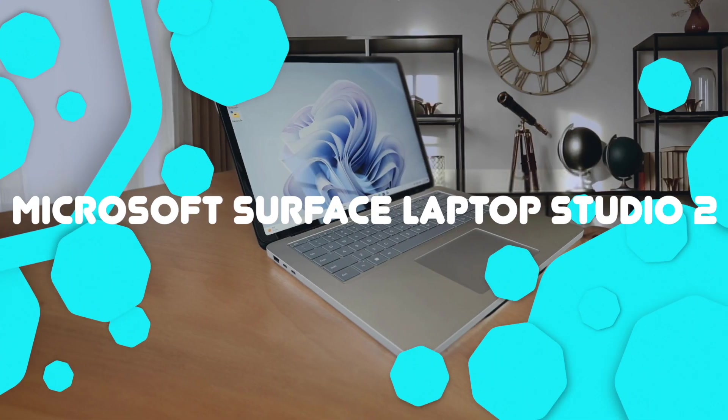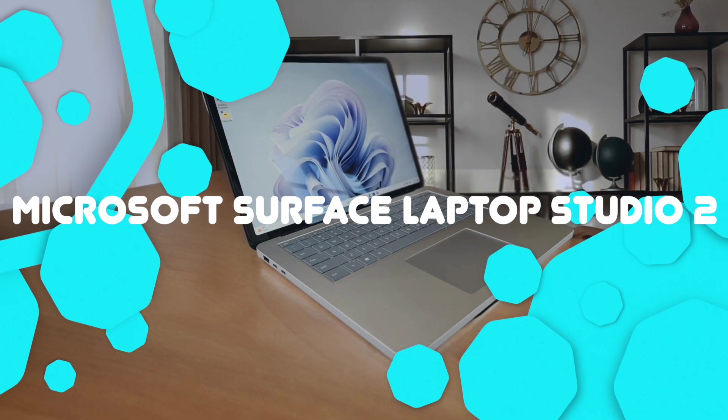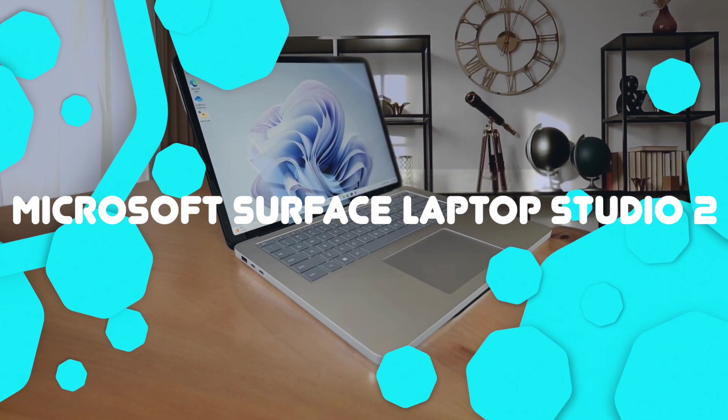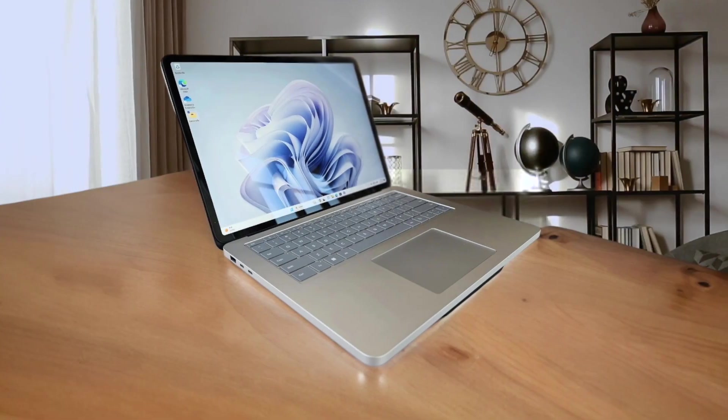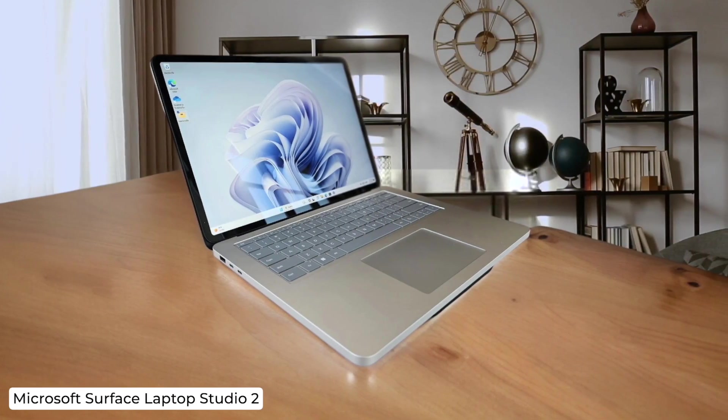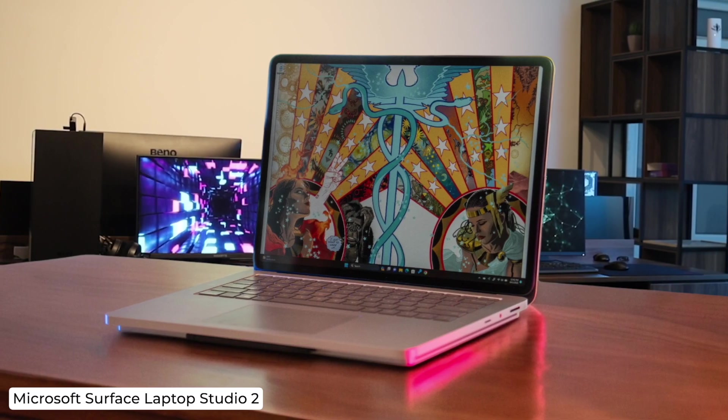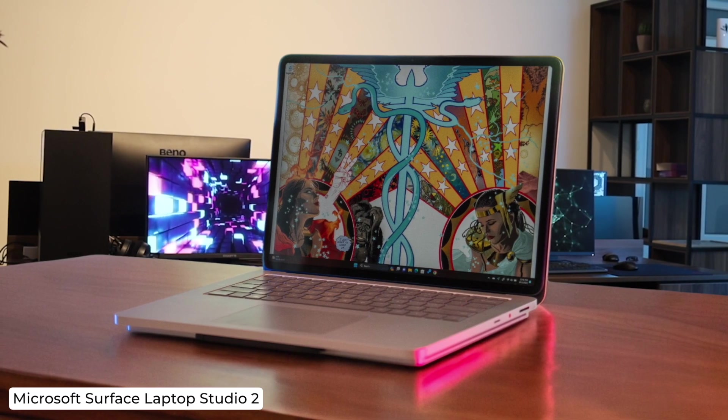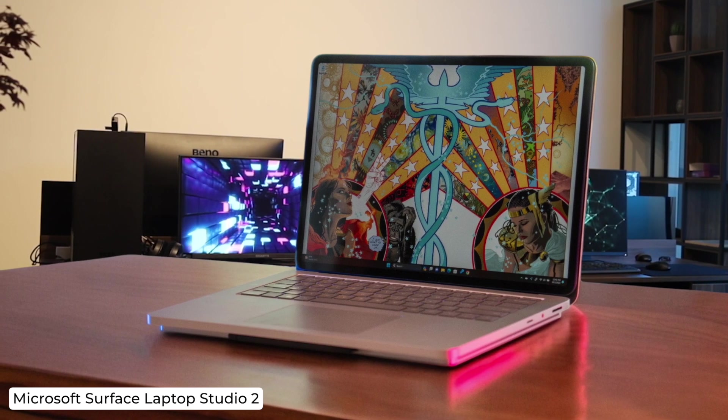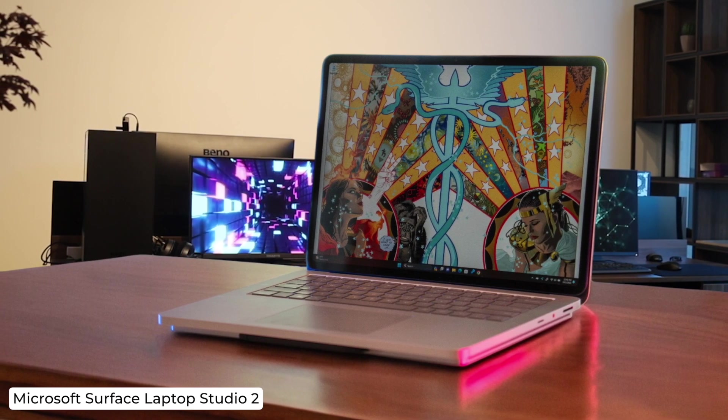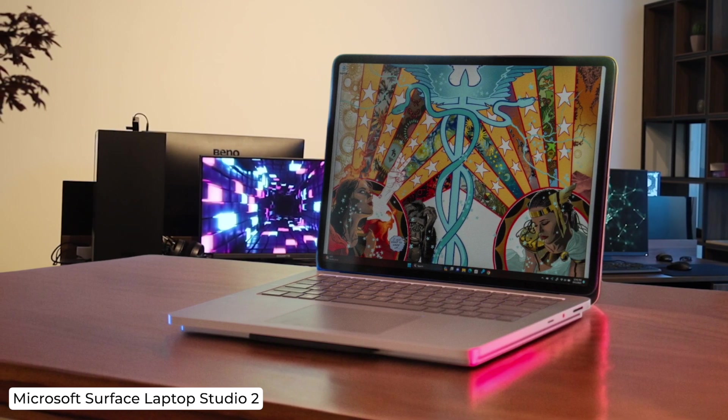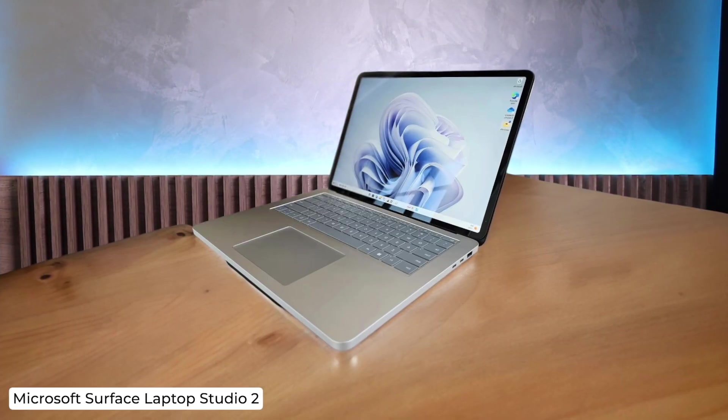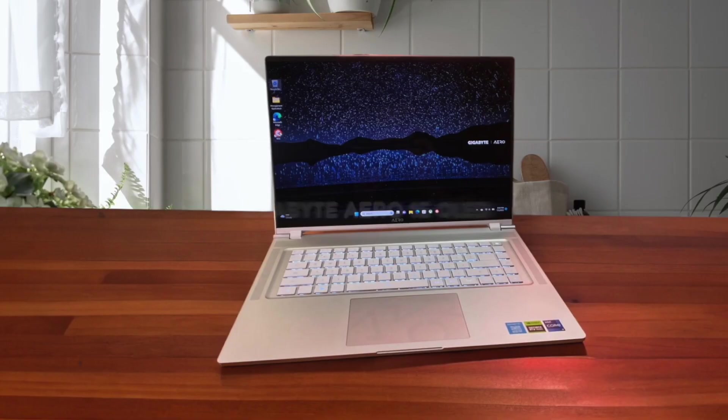Microsoft Surface Laptop Studio 2. The Surface Laptop Studio 2 is like the Swiss Army knife of programming laptops, with its versatile folding screen and beefy specs. But at this price point, you might need to sell a kidney to afford it, and you'll still be shelling out extra for the Surface Pen.